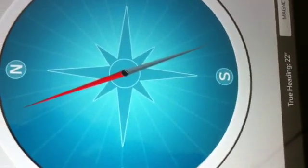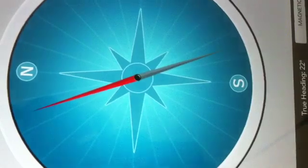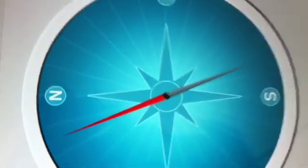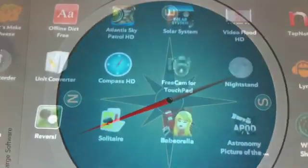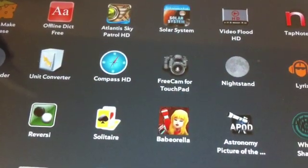So, yeah, this is a nice app. Next app is a free cam for touchpad.